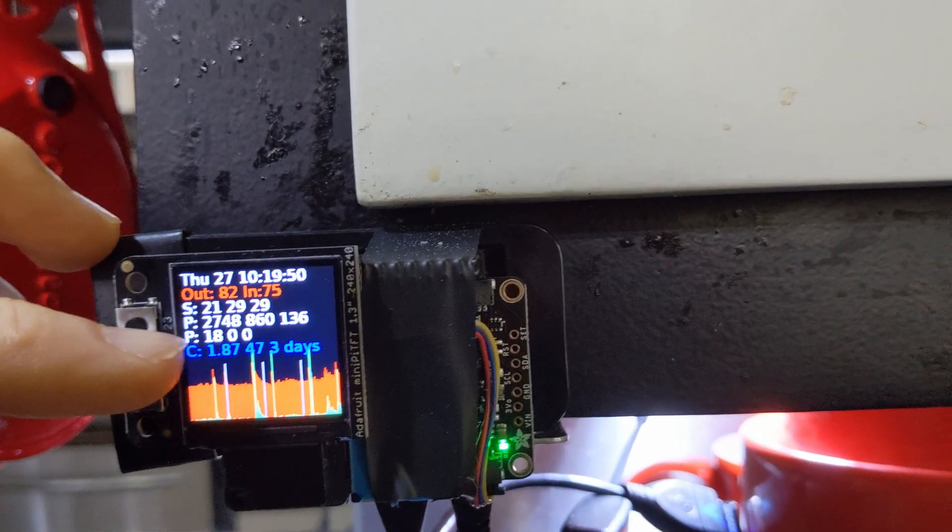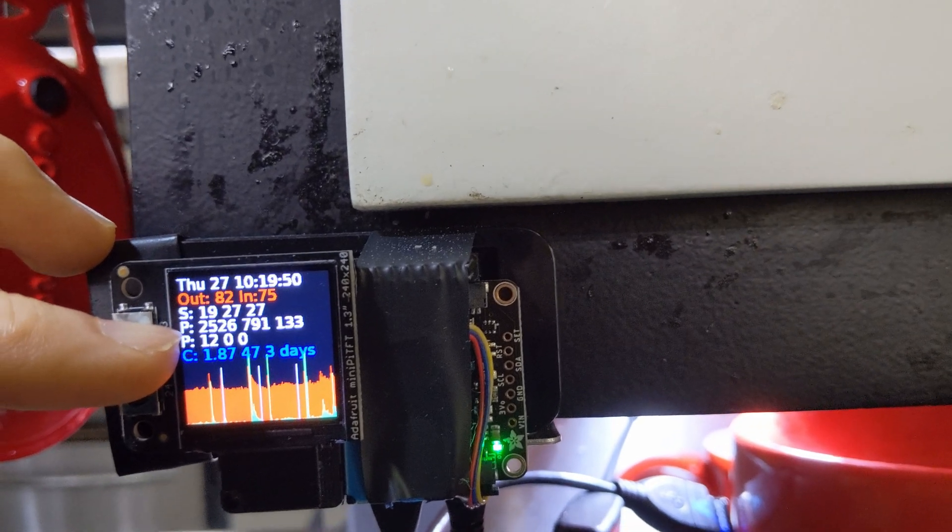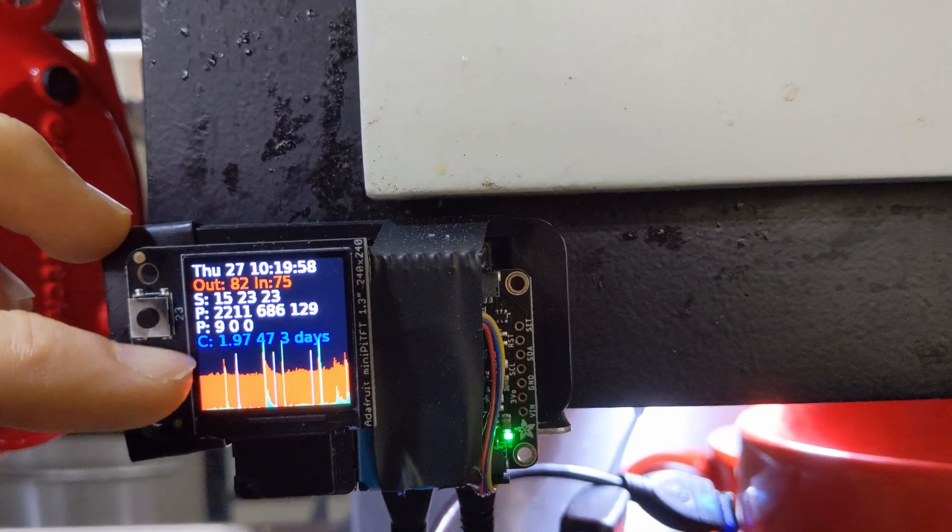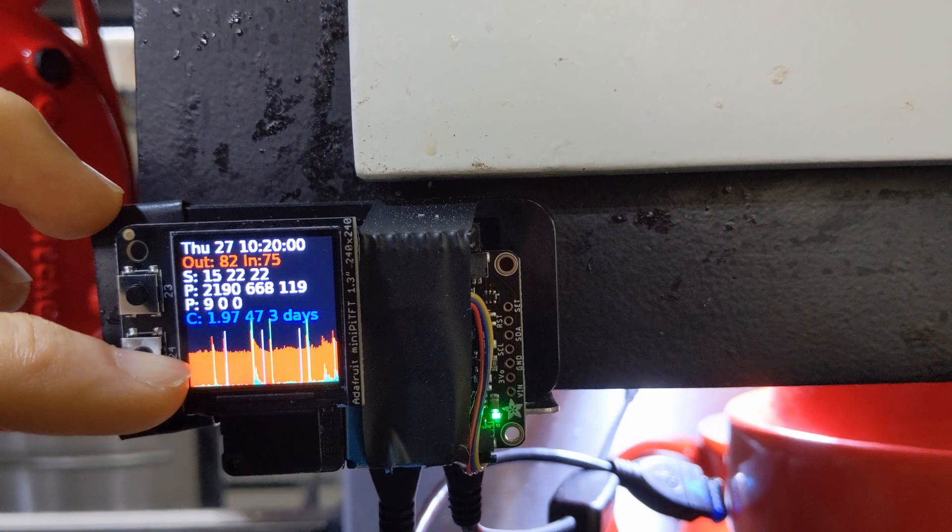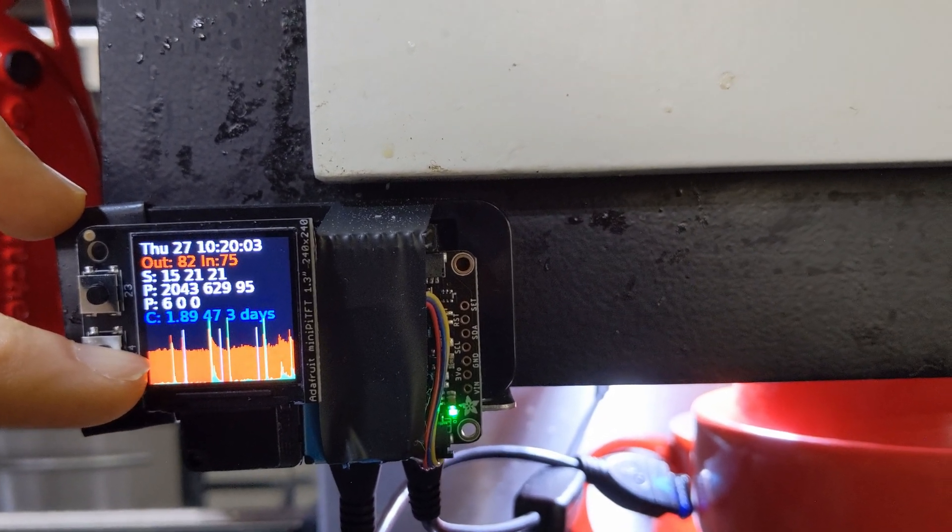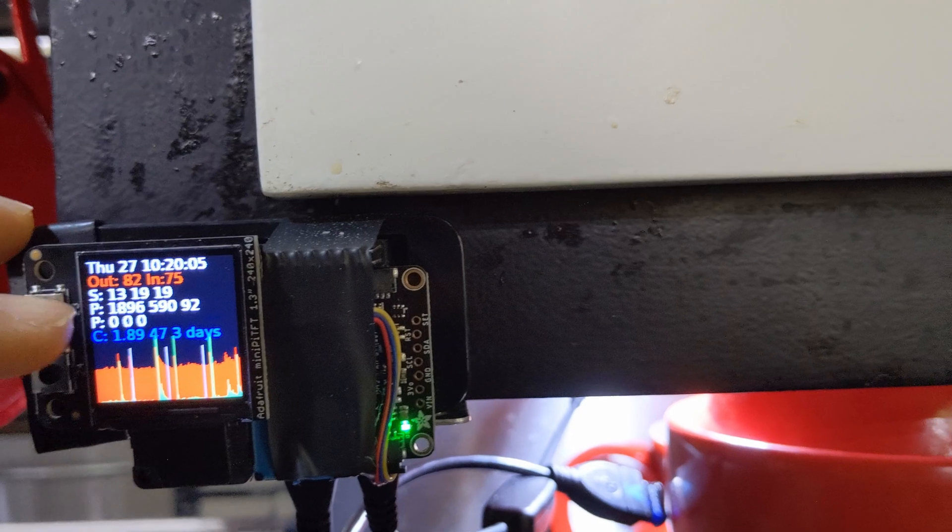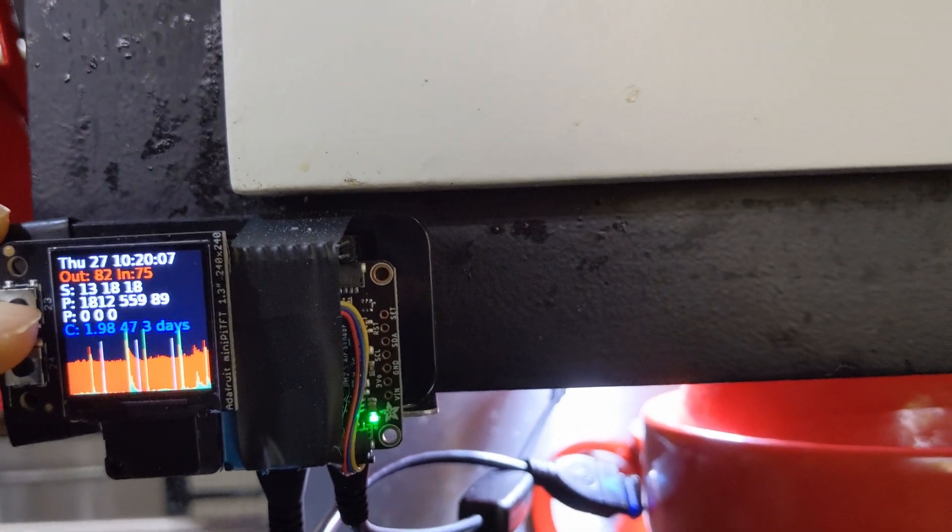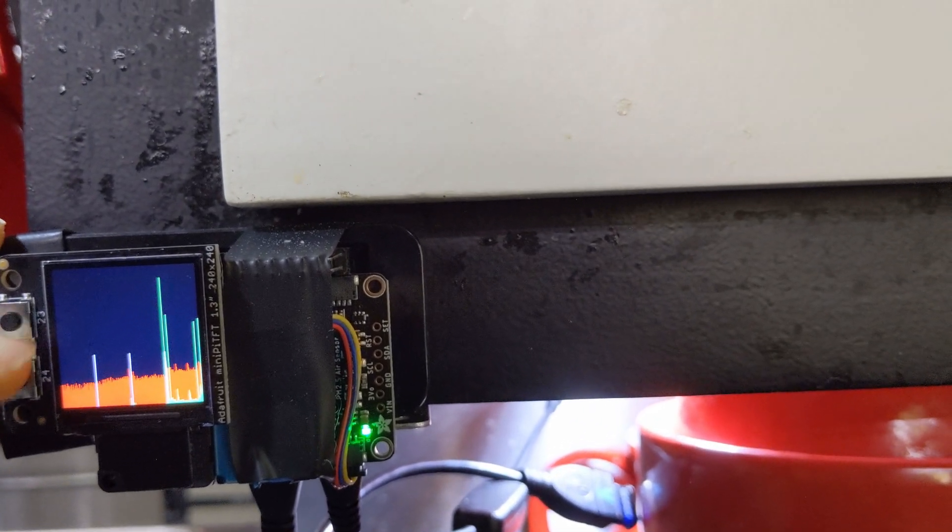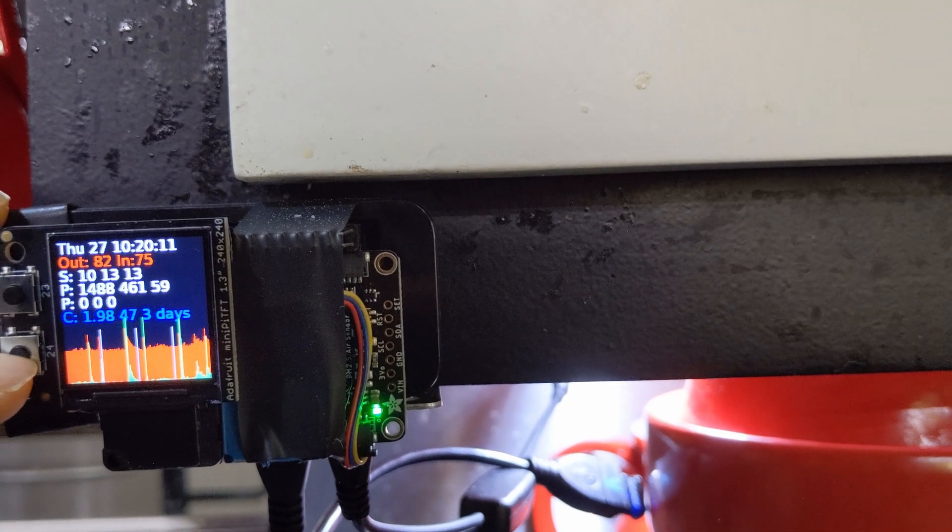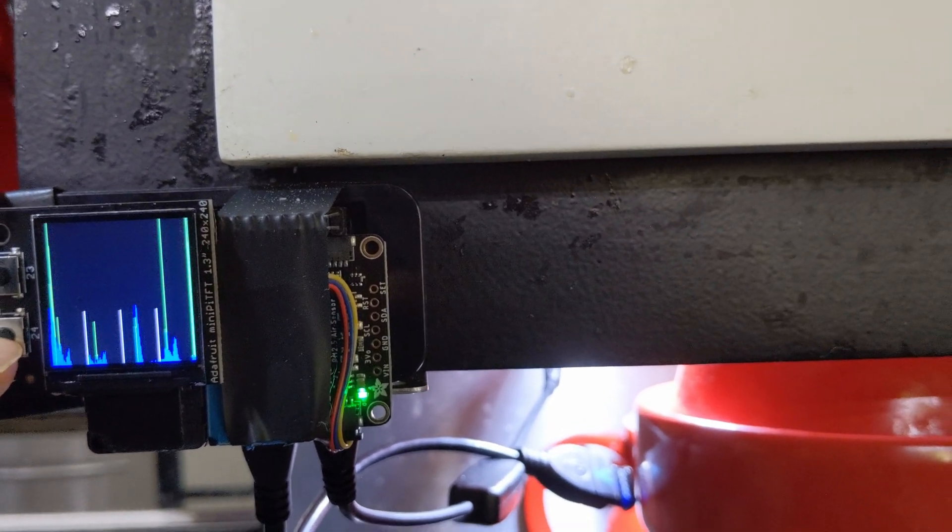These middle numbers here are the particle sensing data and the bottom graph shows how the smoke has progressed over the last 40 minutes. I push this button, I get the graph for the last four hours. I push this button, I get the graph for the last four days.